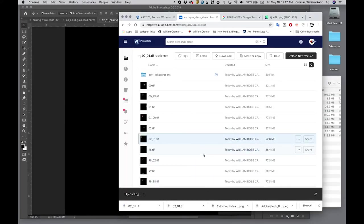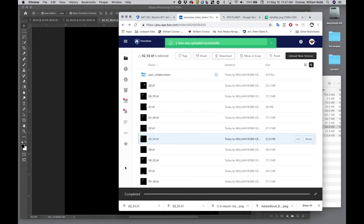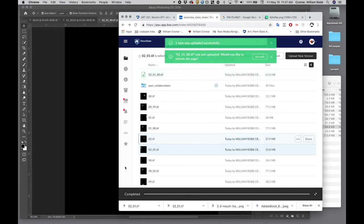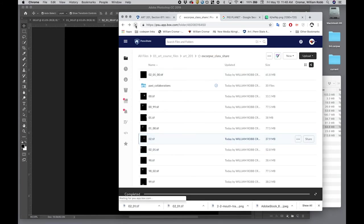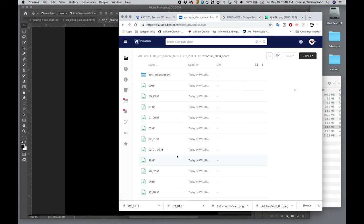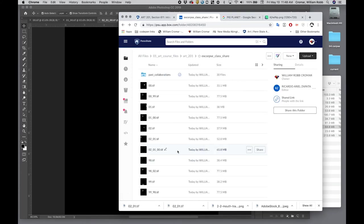When done, upload this final file to the exquisite Corps share folder linked at your Learning Management System main page by the final share deadline. Your work on this step is complete.